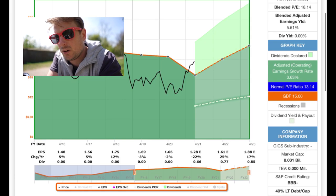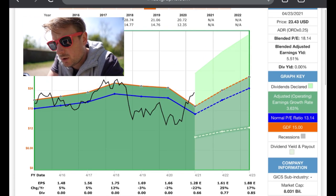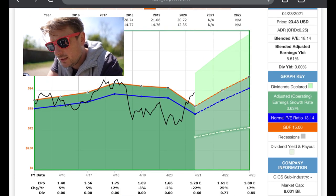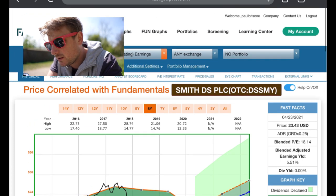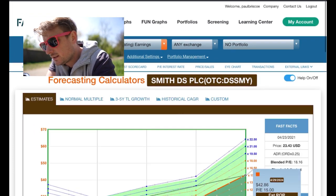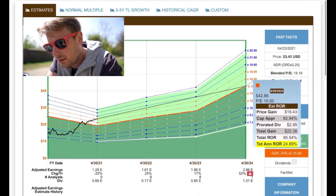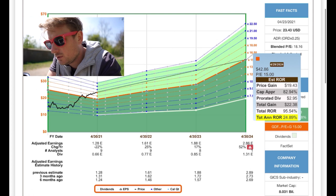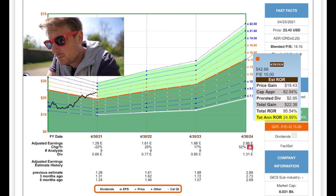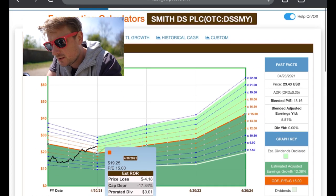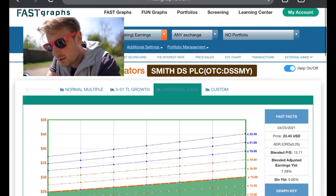DS Smith currently has a normal PE ratio of 13. So we've got to keep that at 13. We can't expect that DS Smith is definitely going to expand to a 15 PE ratio. I'm going to keep it at a 13 PE ratio.